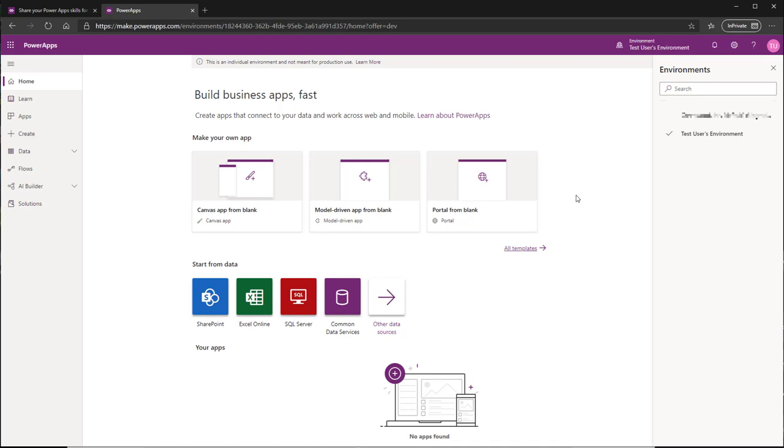You cannot share any of the apps that are sitting in this environment, but what you can do is fully test them out. You can publish them and they'll show up in the Power Apps app directory so you can test them on mobile.